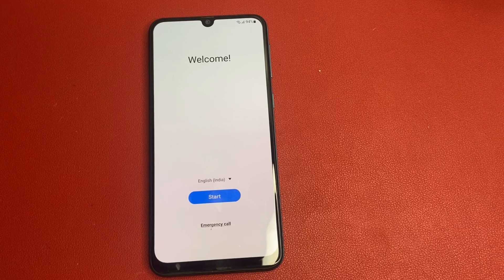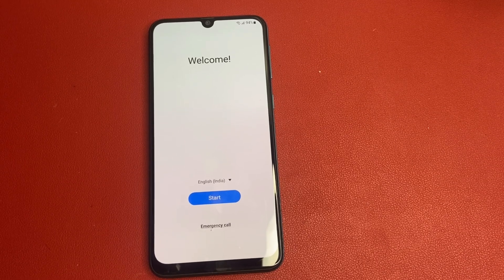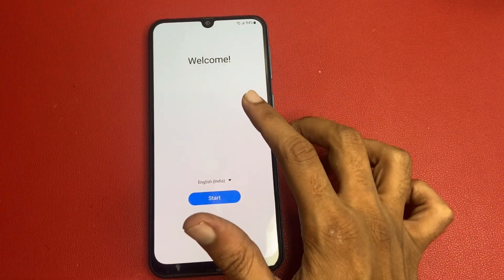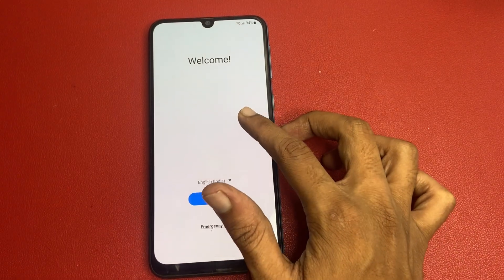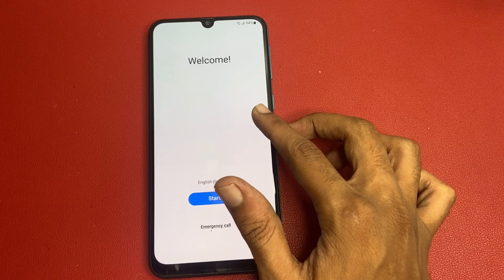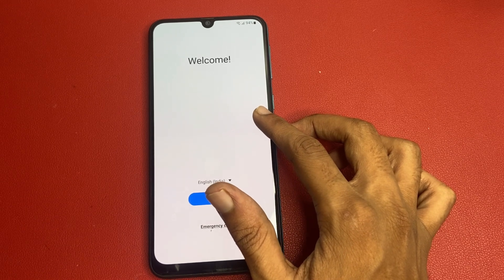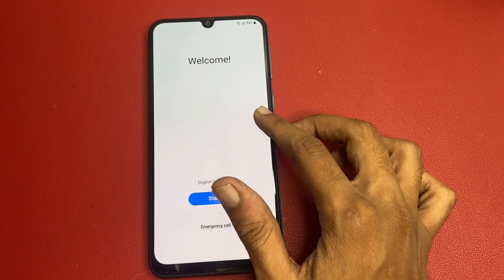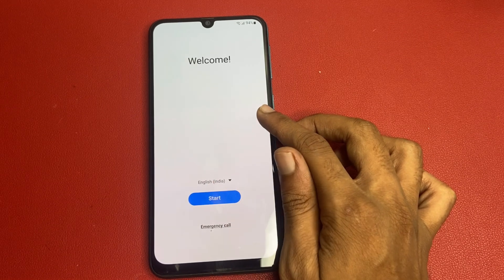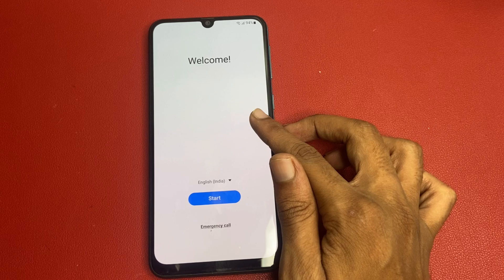Hello friends! Welcome to my channel. In today's video, we are diving into a topic that many Samsung device owners might encounter: bypassing Google Factory Reset Protection, or FRP.